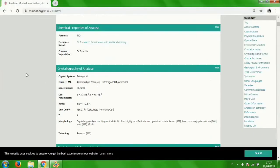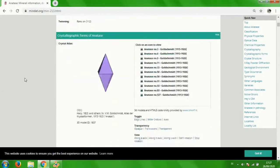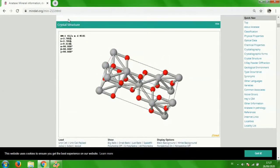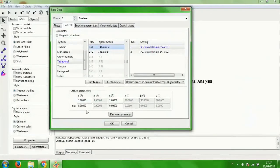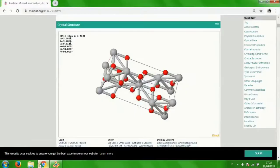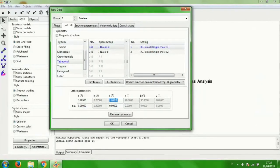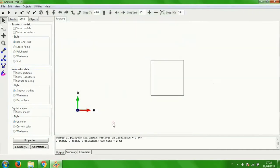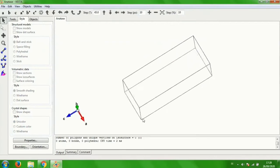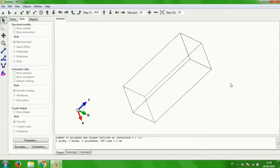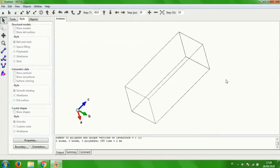And then for the lattice parameters, this is the lattice parameters of anatase. The a value is 3.785, so fill it with 3.785. And the c value is 9.514. Enter 9.514 and click OK.